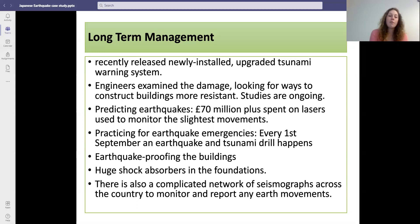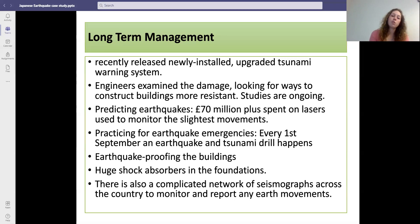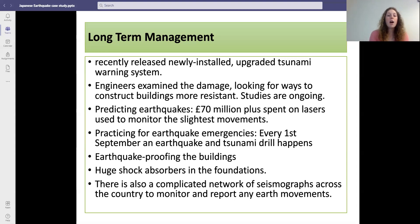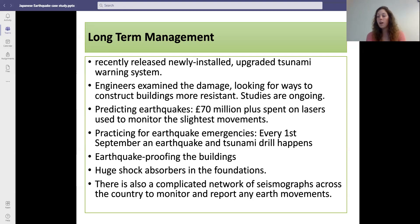They also practice for earthquake emergencies — on the 1st of September every year, there is an earthquake and tsunami drill nationwide. Earthquake-proofing buildings have been built with huge shock absorbers in the foundations. They've also got flexible power lines and gas lines to prevent fires, and there's a complicated network of seismographs across the country to monitor and report any movements within the earth.